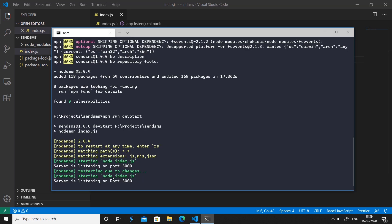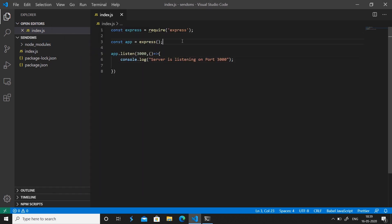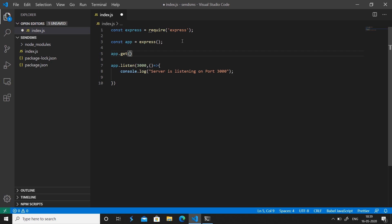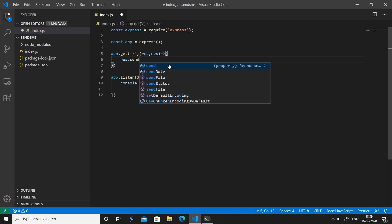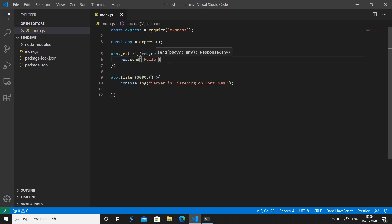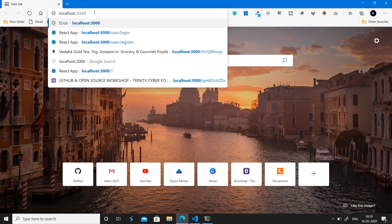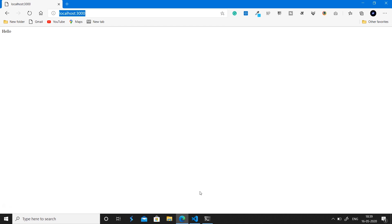We also want our server to listen for GET requests on '/', which is the home page. We need a callback function with request and response parameters, and then we can send a response of 'hello'. Save the file — you can see the server automatically restarted. Go to your browser and make a GET request to localhost:3000/ and it gives 'hello' as the output.